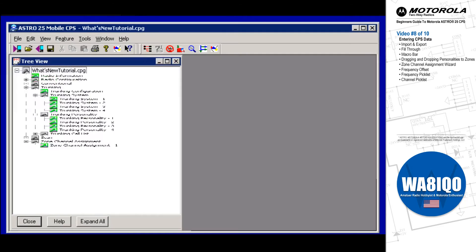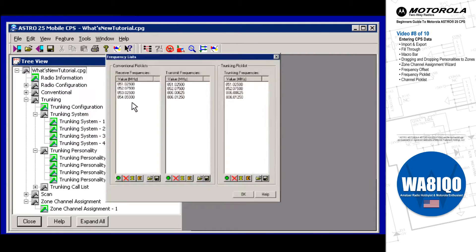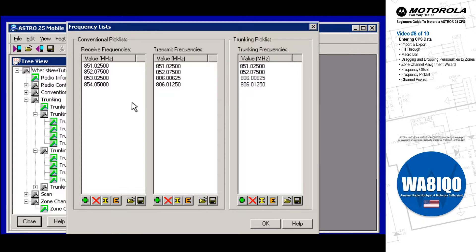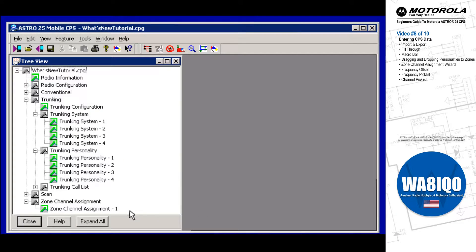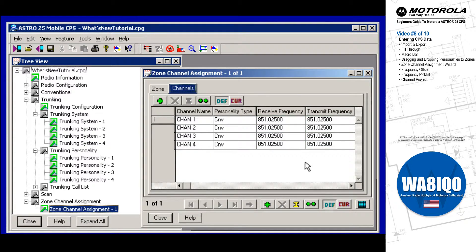The frequency pick lists feature allows you to create data entry shortcuts relating to transmit and receive frequency field values. Once pick list frequency values are defined, these values can then easily be selected from several frequency fields throughout the CPS program. This ultimately reduces frequency entry time and entry errors by changing the frequency entry method from a type-it-in entry to a pick list style selection.